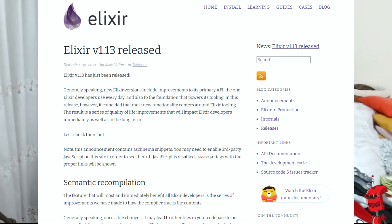On Windows, you can install this new version by just going to the Elixir website and downloading and installing the Windows package. It should be very straightforward.